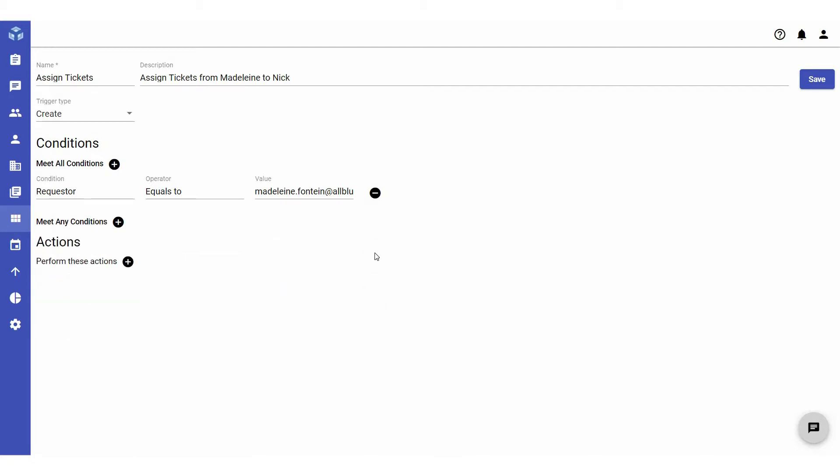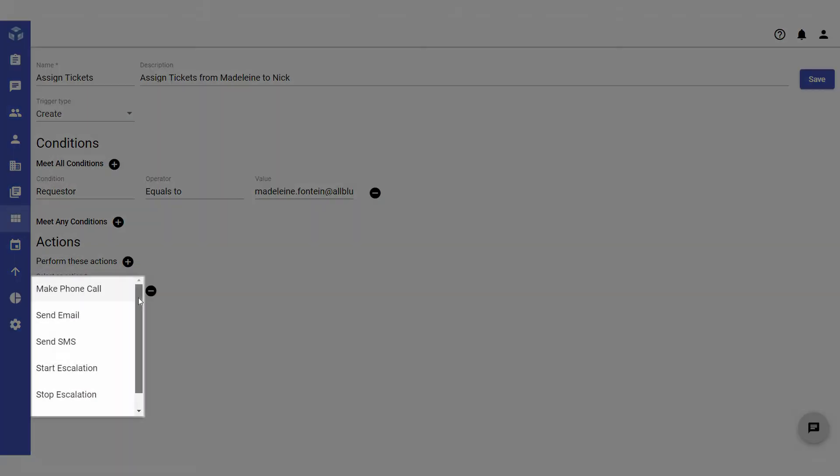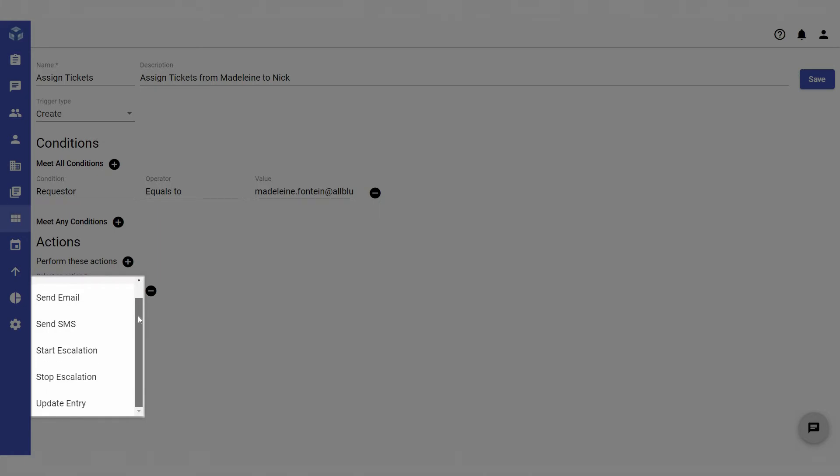Next, you must define the action or actions that will be performed if the above conditions are met. Under actions, click the plus icon next to perform these actions and select the desired action from the drop-down. Triggers can be created to make phone calls, send emails or SMS messages, start or stop an escalation, or update an entry.